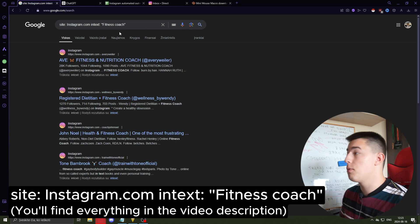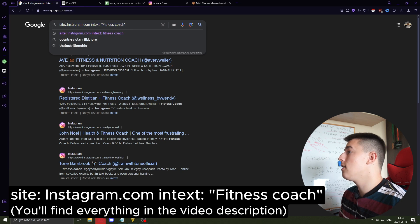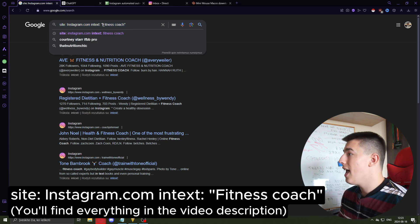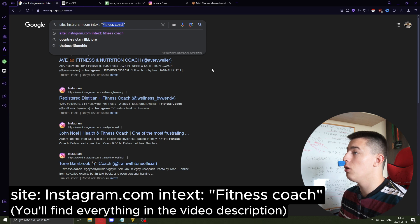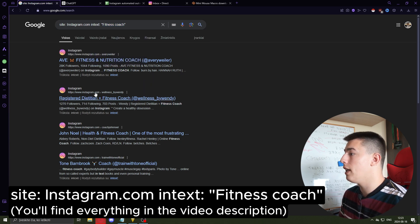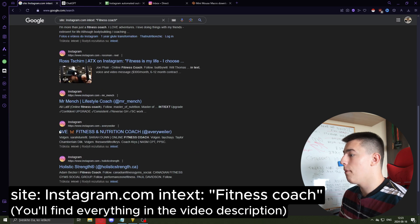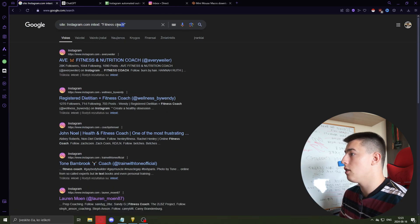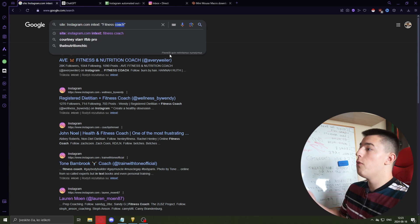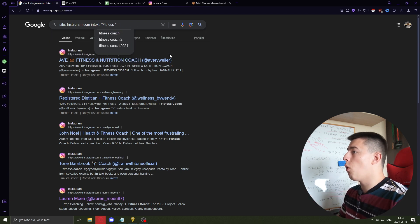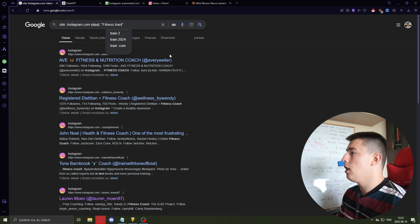To get the leads, you want to add this search string into Google Search — I'll leave it in the description. It lets you specify what site you want searched and what text you want in the results. For example, 'fitness coach' returns only Instagram results — no other websites, nothing but fitness coaches. You can also try 'fitness trainer' and go through as many pages as you need.